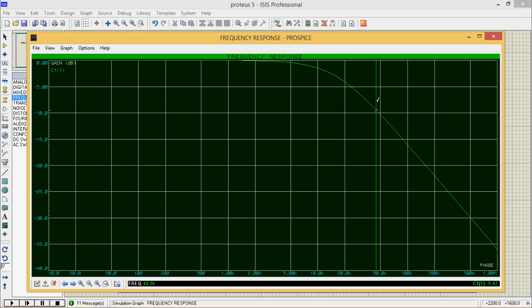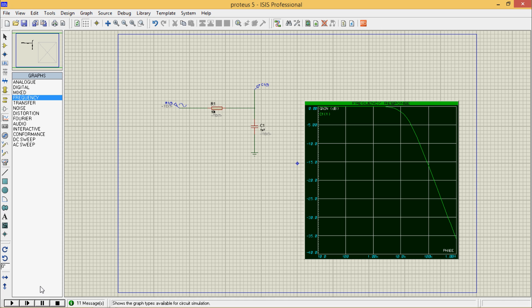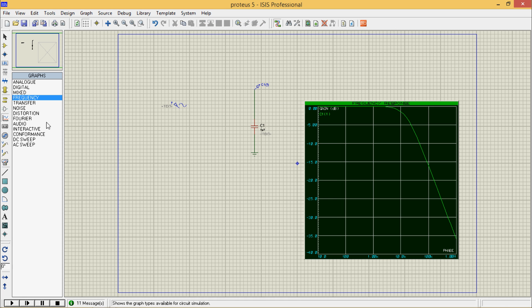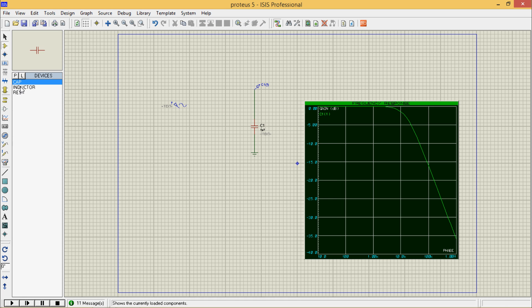Press space again and double click — this is your low pass filter and this is the cutoff frequency. Now I will go for a high pass filter using R and C only. Just delete this, go to component mode, and press capacitor.